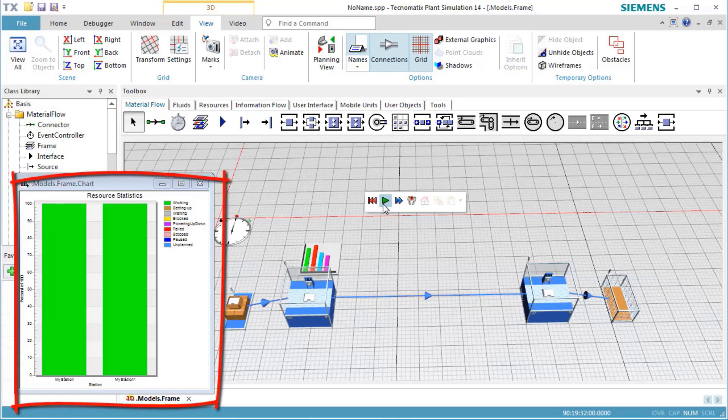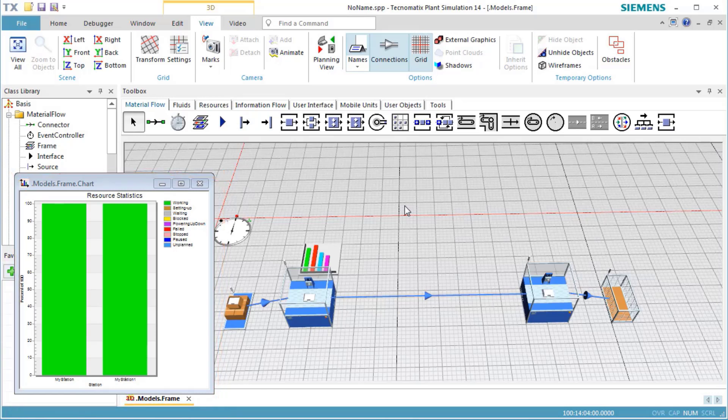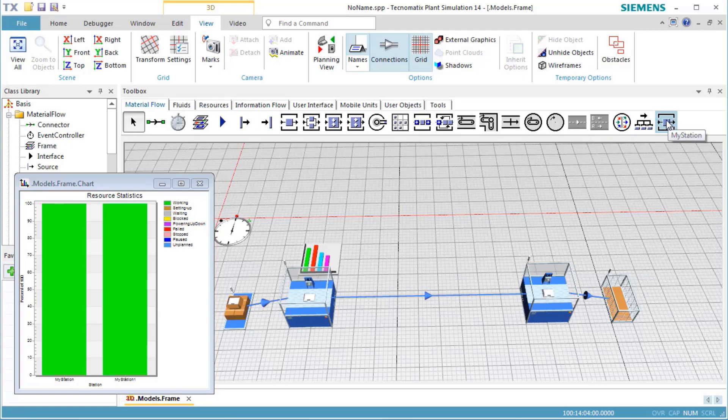The chart shows that the stations are working all the time. This is not very realistic, though. This is because our station has an availability of 100%, meaning that it never fails. To change this, let's decrease the availability in the class.